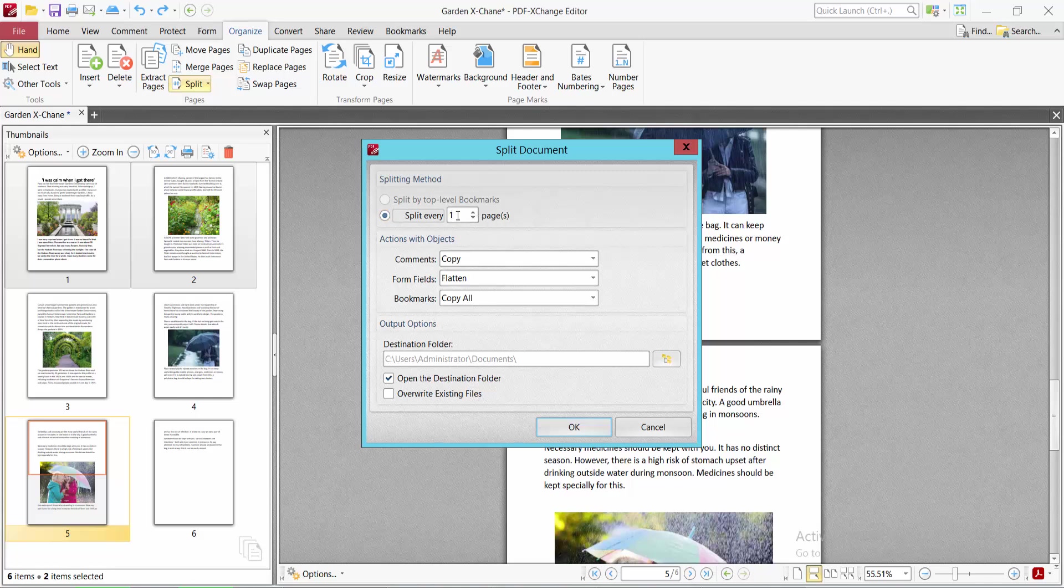I'll extract as two pages. In total there are six pages, so it will create three PDF files. Now select the address for the file folder.